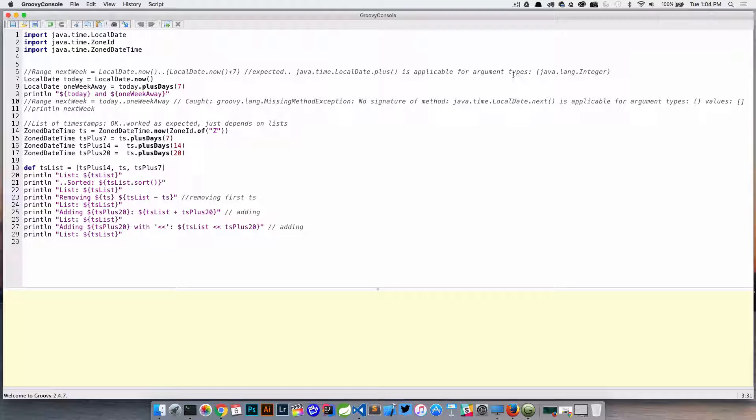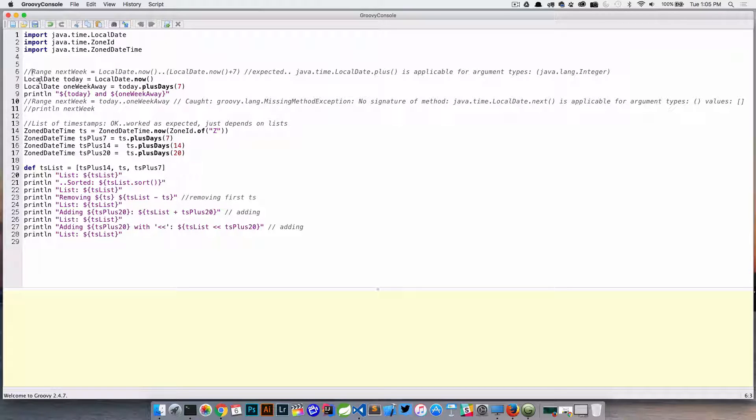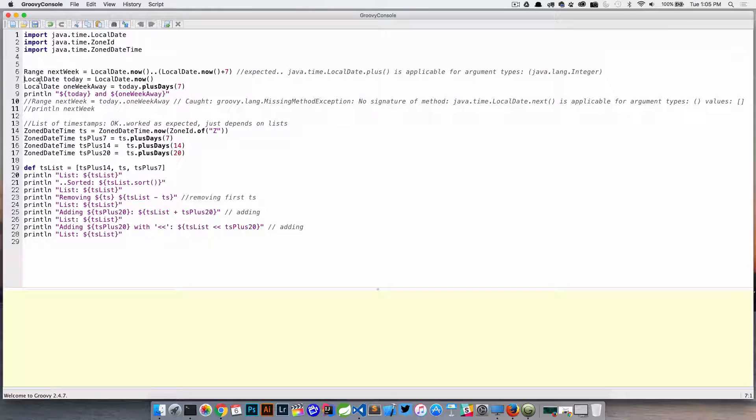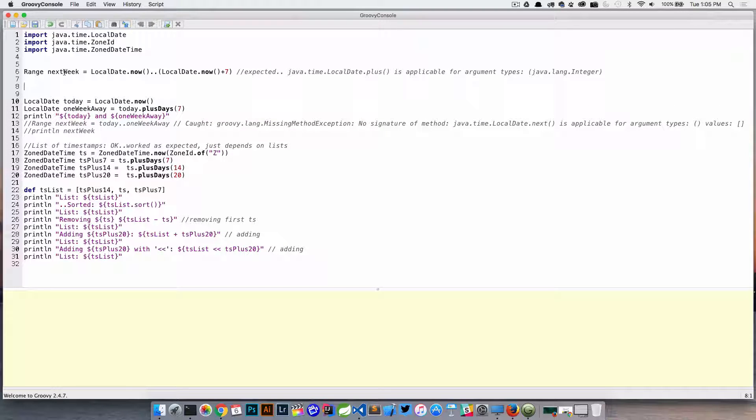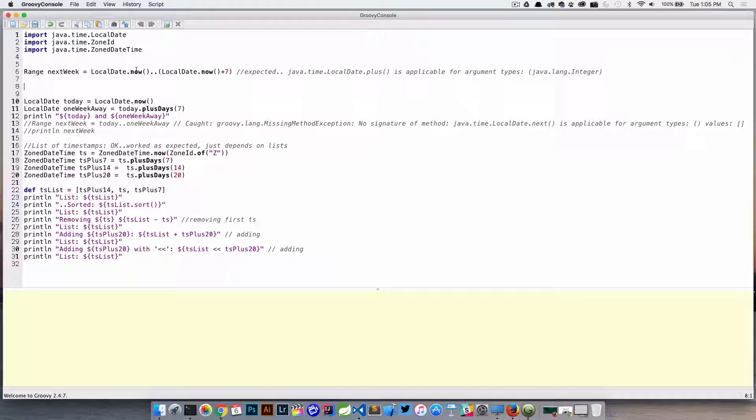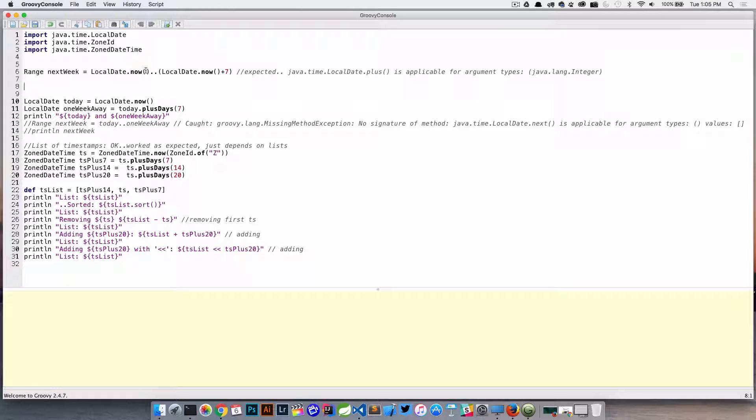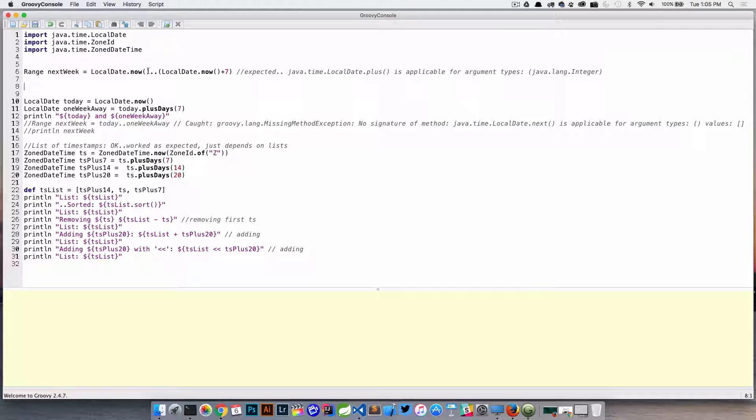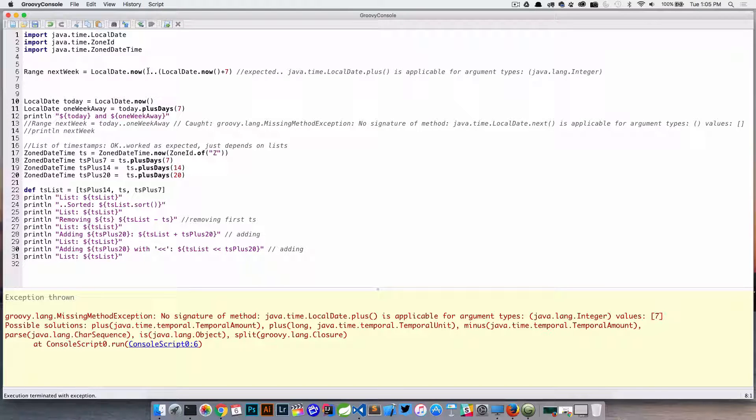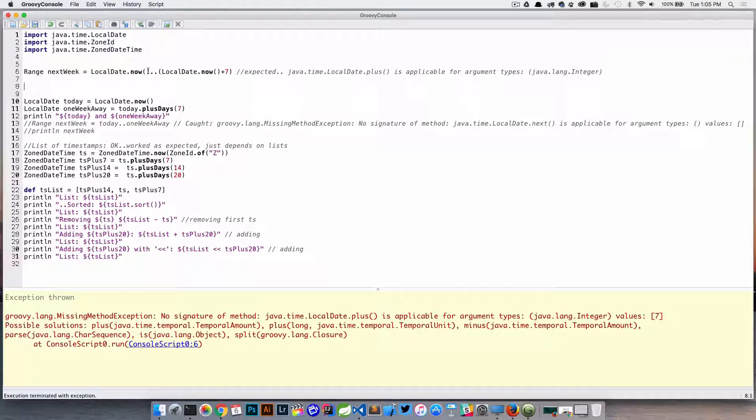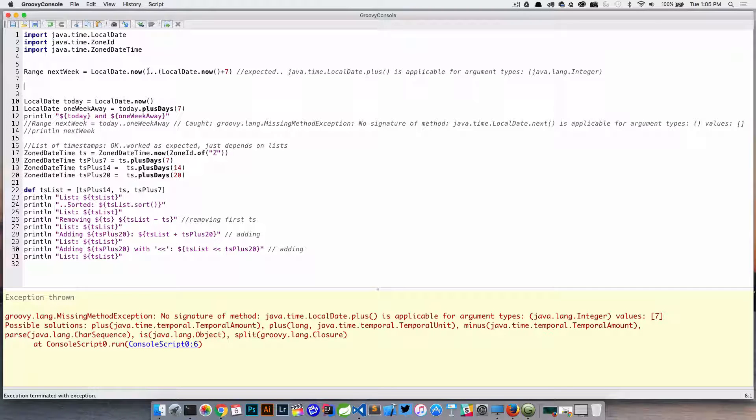So what he wants to do right here, this is actually where the problem is coming in - he wants to create a range, and the range is going to say I want to use the LocalDate.now as the left side of the range, and the right side is going to be the LocalDate.now plus seven. So if we try and run this, we're going to get an error.